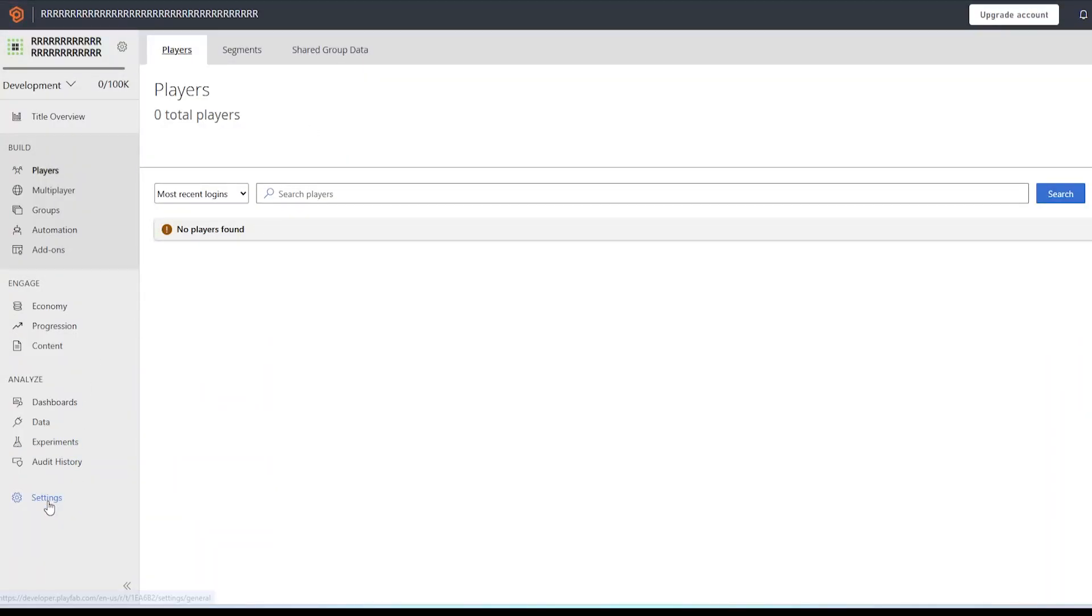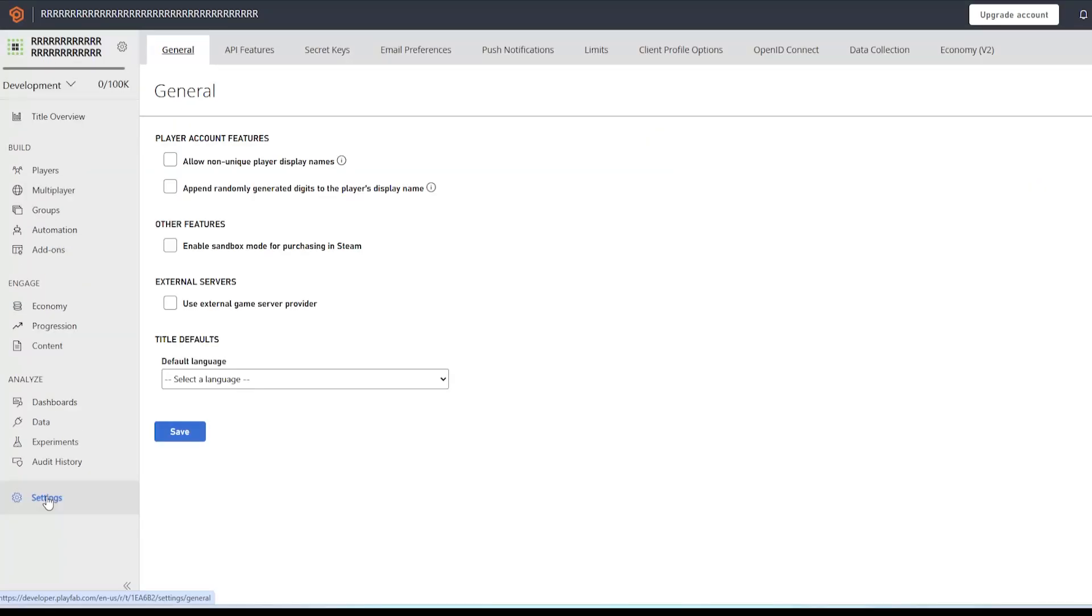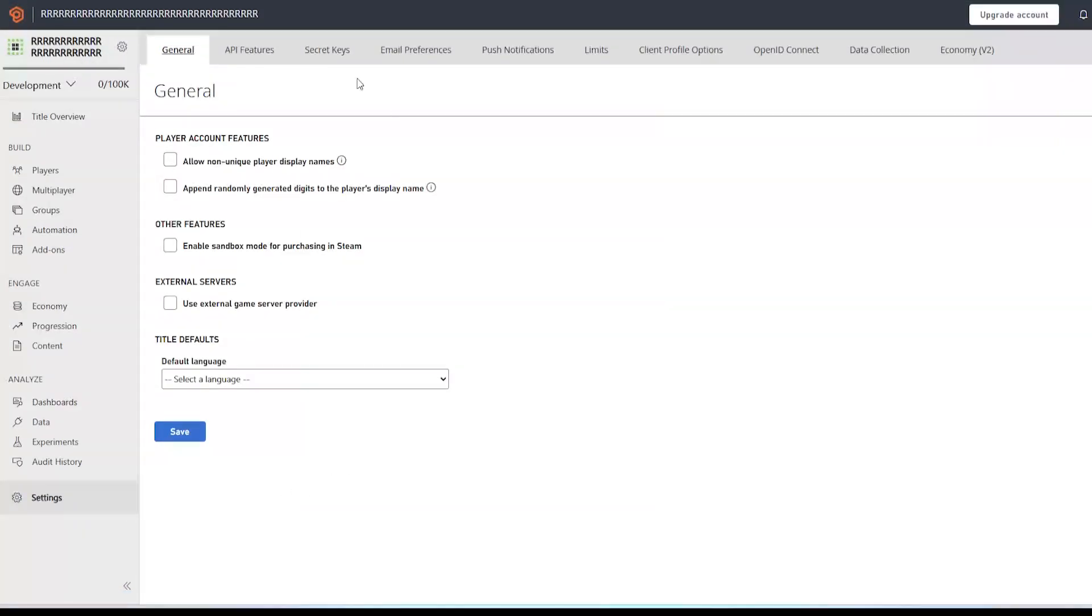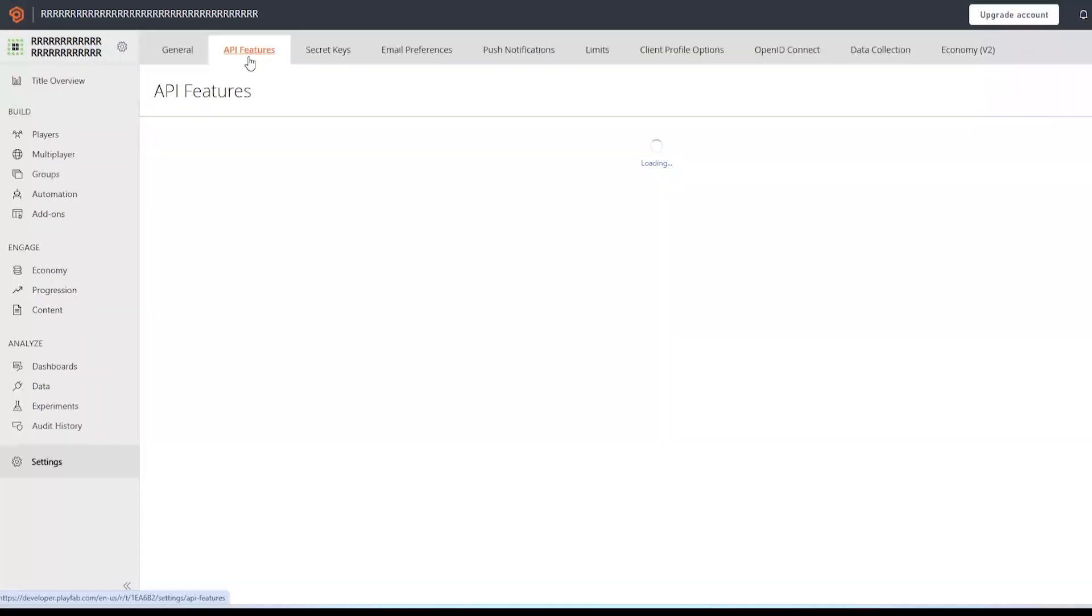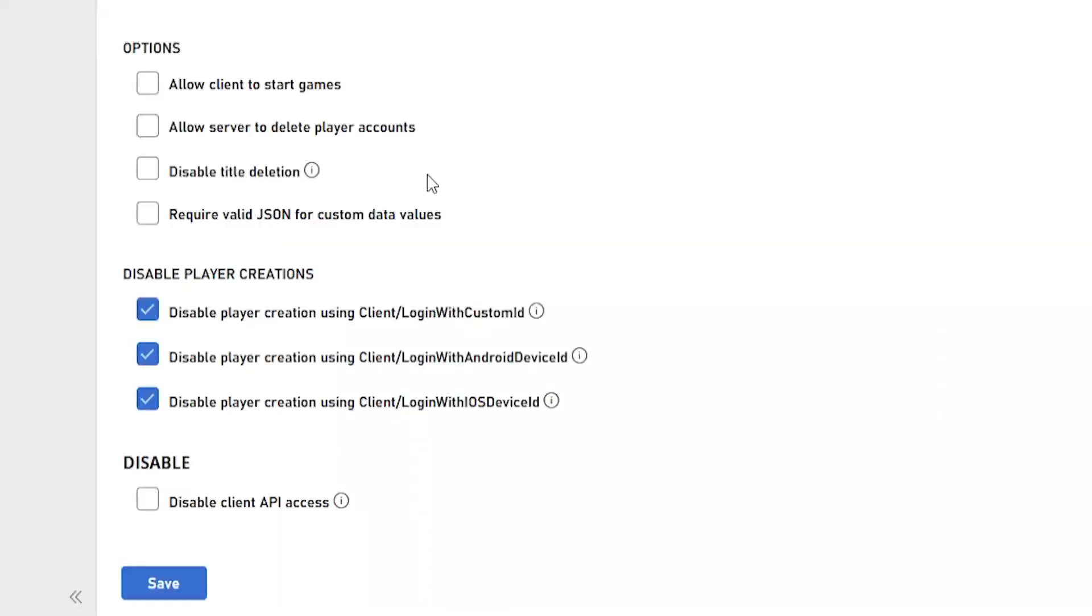So what you have to do: go down here to settings, it's down here now rather than being up here. So go to settings, go to API features and scroll down.